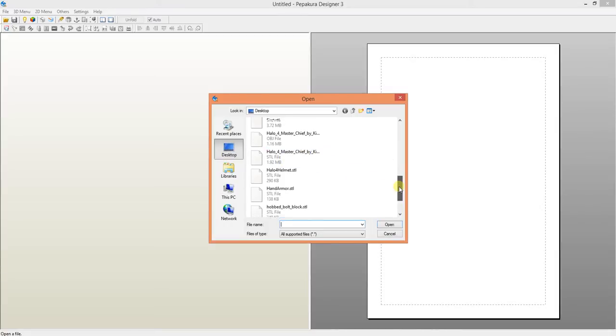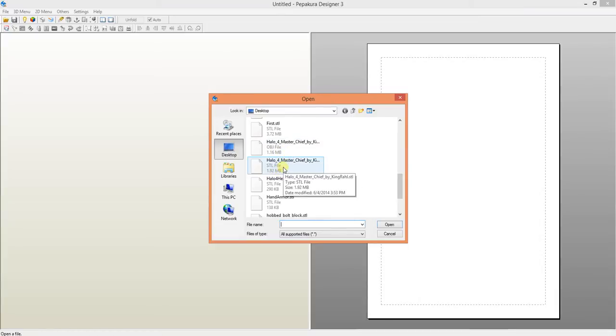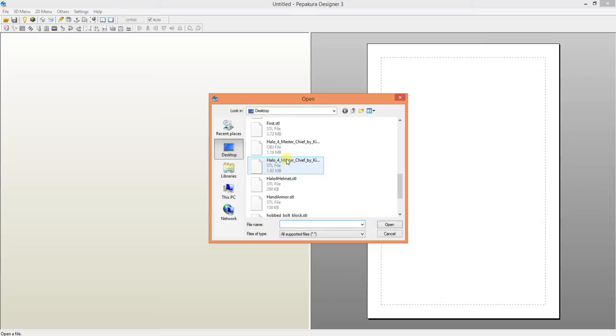Pepakura can open file types OBJ object files or STL files. Either one will work. The main difference between the two is that an OBJ file will maintain the faces with either quad vertices faces or tri vertices faces. That means each face can be made up of either 3 or 4 vertices, so it's going to be either a triangle or a quad with 4 points to that face.